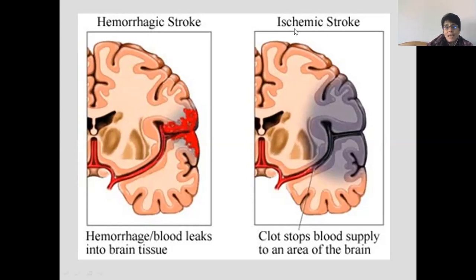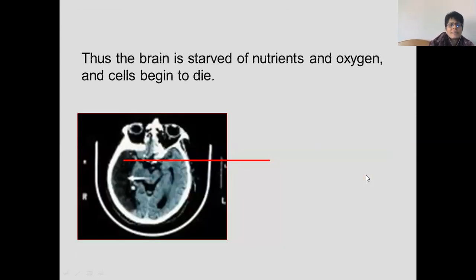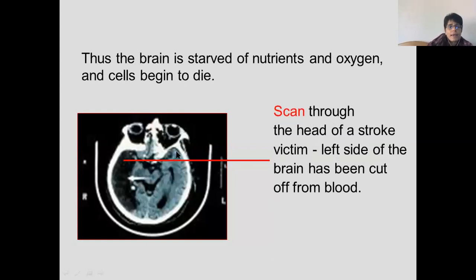There's another type of stroke called ischemic — you don't need to know that term. If a clot forms in the brain, maybe because of cholesterol or bad blood clotting, then anything past that blood clot is not going to receive oxygen, which is also very severe. There's a scan shown of someone who has had a stroke, and you can see that whole region was cut off from a blood supply, which could affect the person quite dramatically.